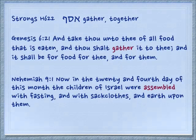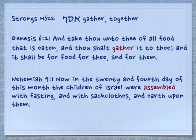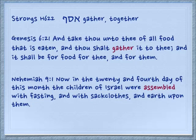Another related root is Asaf, which means to gather or to be together. Genesis 6:21: 'And take thou unto thee of all food that is eaten, and thou shalt gather it to thee, and it shall be for food for thee and for them' — speaking to Noah, getting on the ark. Nehemiah 9:1: 'Now in the twenty and fourth day of this month, the children of Israel were assembled with fasting and with sackcloth and earth upon them.' They were all gathered together.